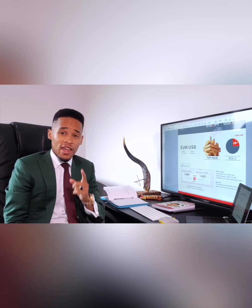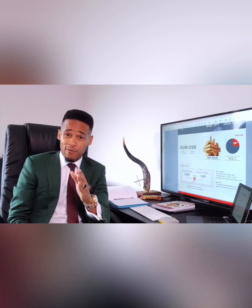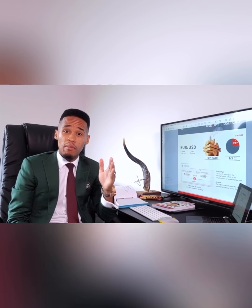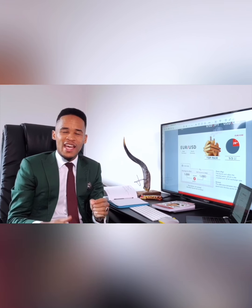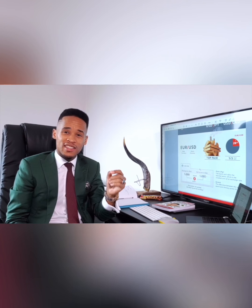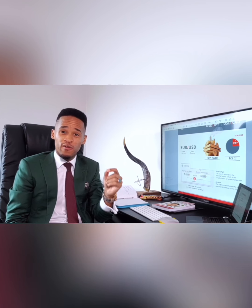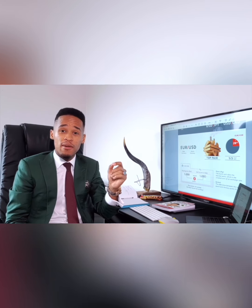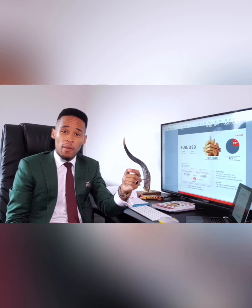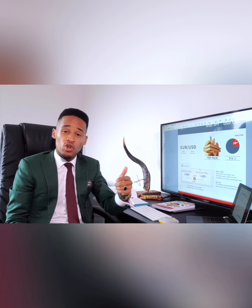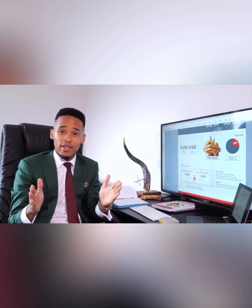I'll also give you another tip. There's something called the NFP, the non-farm payroll. The non-farm payroll is when the United States, on the first Friday of every month, announces how many jobs were created during the 30-day period.